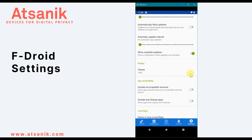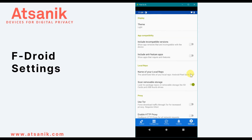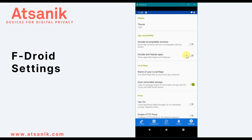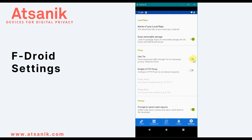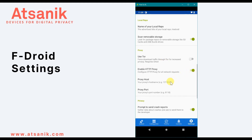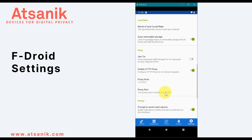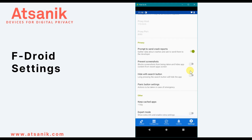You can change the name of your device and local repo if you want to share apps via Bluetooth — this is the name that will appear to others you share with. You can also set FDroid to download apps via Orbot and a private Tor network, which requires installing and configuring the Orbot app. You can enable proxies in FDroid, and there are additional privacy options for crash reports, preventing screenshots, and panic settings.